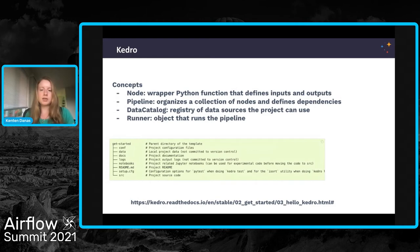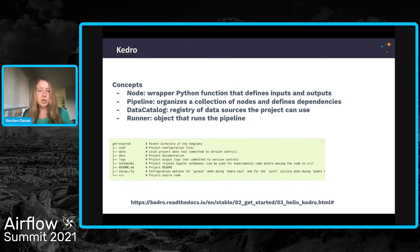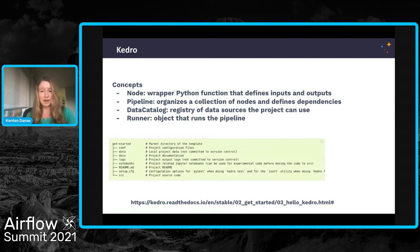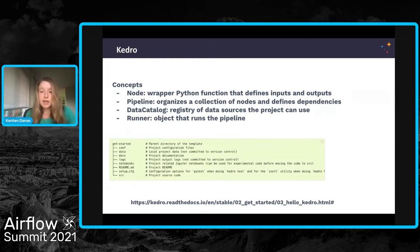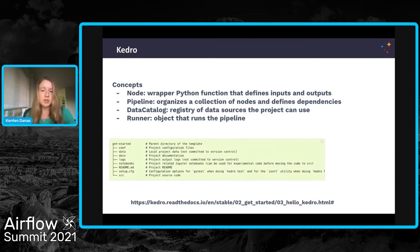The first concept within Kedro is a node — a basic unit of work defined as a wrapper around a Python function that names the inputs and outputs of that function. You can think of them as things like splitting your data or training your model. Then you have a pipeline, which organizes those nodes, defines an execution order, and any dependencies. You may notice these concepts sound a lot like basic Airflow concepts — there are a lot of similarities and we will come back to that. Next, we have a data catalog, which defines all of the data sources that a project can use. And finally, you have a runner — the object that actually runs your pipeline if you're using Kedro by itself. We're going to be using Airflow for that functionality instead.